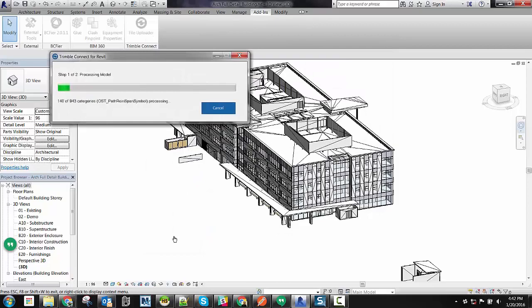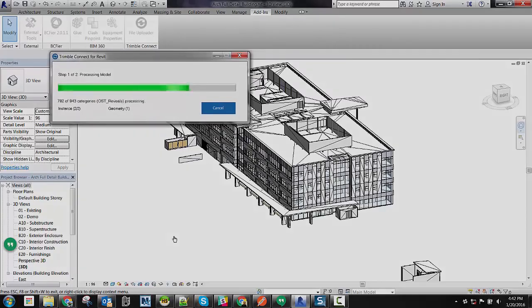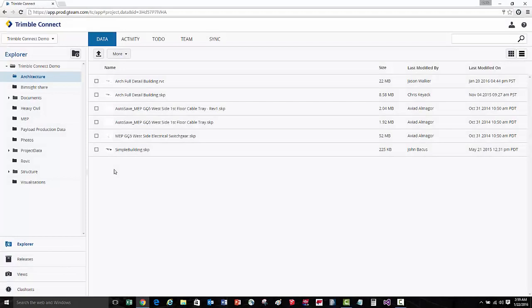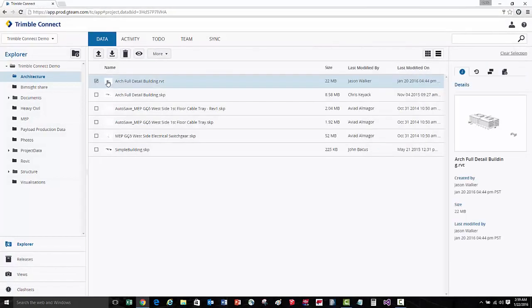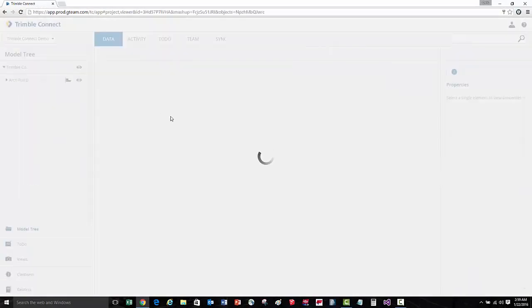From there we can log into Trimble Connect and view this model online. Once the model has been uploaded to the cloud, we can log into Trimble Connect, select the model, and then view it here within our web browser.